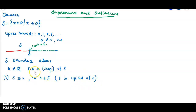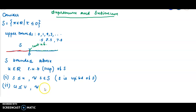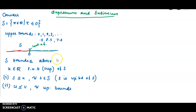The second condition is that it should be the least. Supremum means least upper bound — it should be the least among the upper bounds. Let V be any other upper bound of the set S. Then U is the least, so the relation between U and V is: U less than or equal to V for all upper bounds V of S.